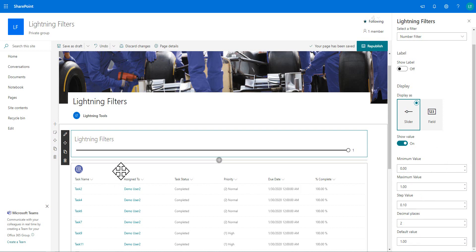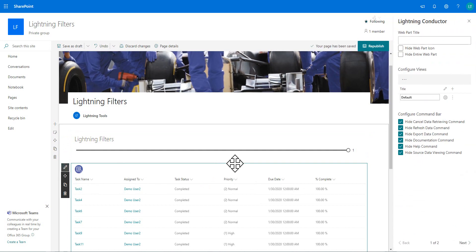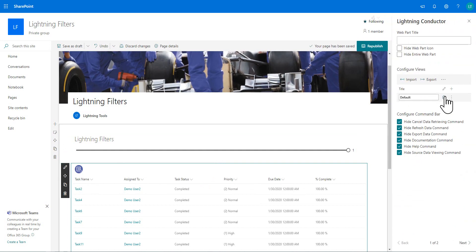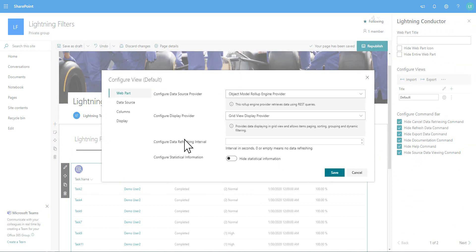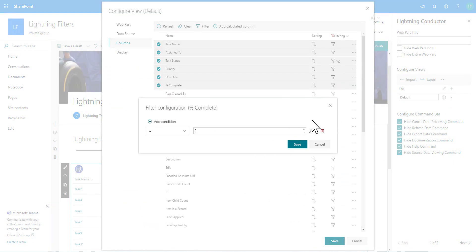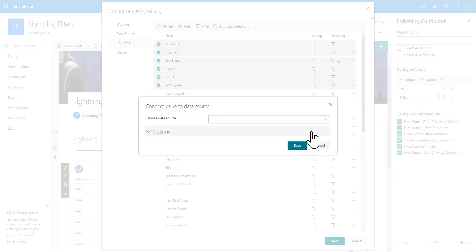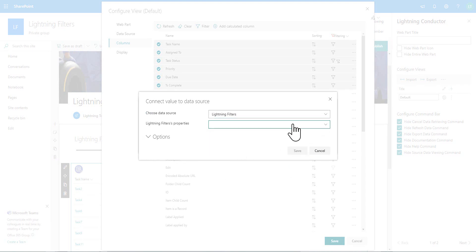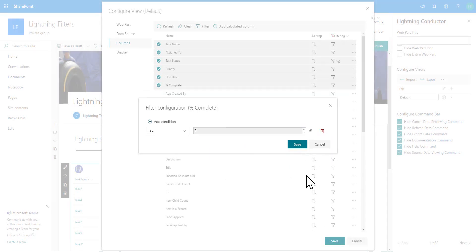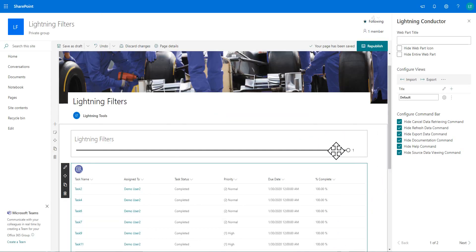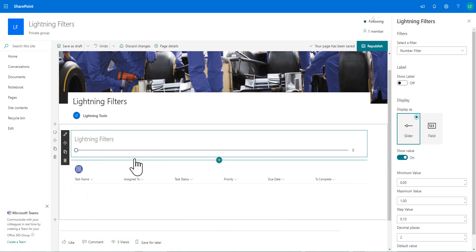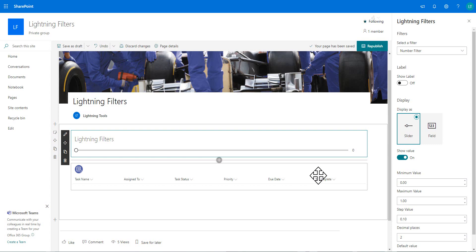So now we'll go back into the lightning conductor. And in the properties for the lightning conductor, I'm going to go to the columns tab and we'll take the percent complete. Click onto the filter icon for that. And what we'll do is we'll have less than or equal to and connect to the filter part one more time. So we've got the filter value coming from there. Save this. And there we go. So here we are on one. If we just bring that slider control down. You can see how we're reducing the number of tasks that we're displaying. So that's it working on the filter.